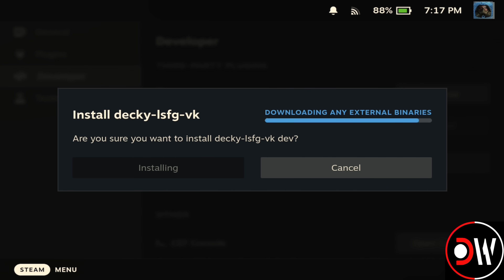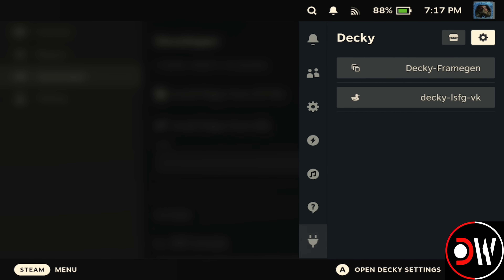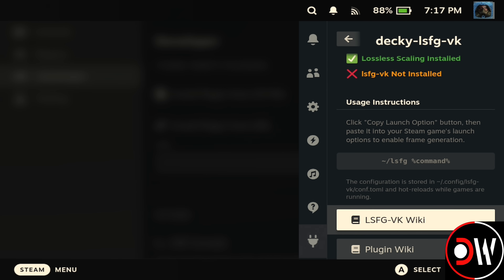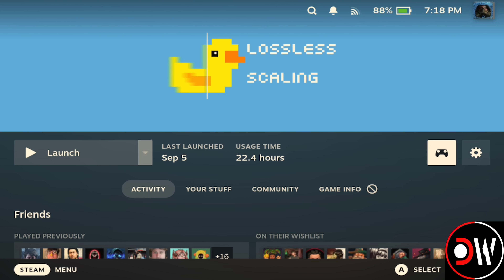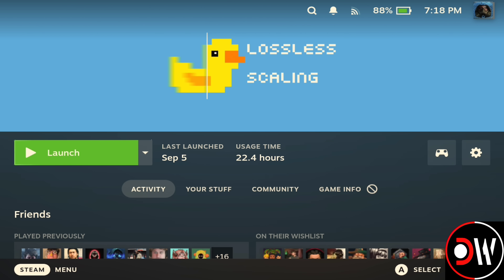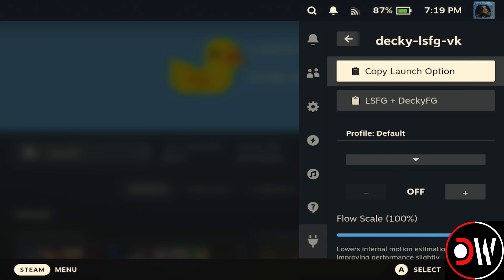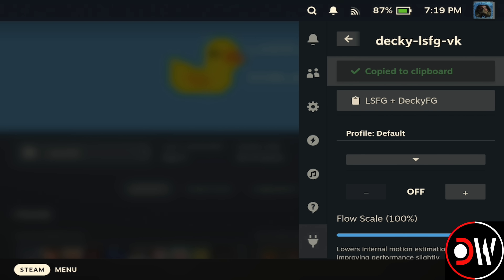Choose Install and it will appear on the right-hand side. Make sure you have Lossless Scaling purchased and installed in your Steam library. Once done, go back to the plugin, select Install LSFG VK, and we'll briefly go over the functionality. For a more in-depth guide, check out my dedicated video listed in the description.